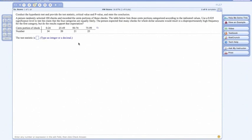Now, if they're going to be equally likely, we should have 25 in each category. It appears we have quite a few more here in this first category. The person expected that many checks for whole dollar amounts would result in disproportionately high frequency for the first category. And so do the results support that conclusion?